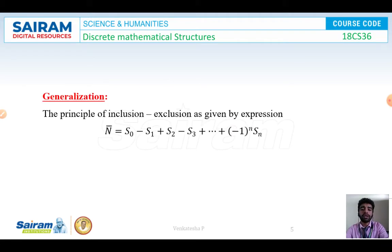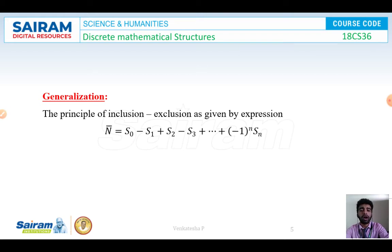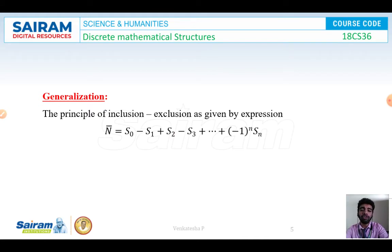The generalization of the principle of inclusion and exclusion equals S0 minus S1 plus S2 minus S3, and so on, up to (-1)^N times Sn. To find the value of S0, it is nothing but the order of the finite set S, given by the cardinality of S. S1 is given by summation of cardinality of Ai. S2 is given by summation of cardinality of Ai intersection Aj. S3 is given by summation of cardinality of Ai intersection Aj intersection Ak, and so on.